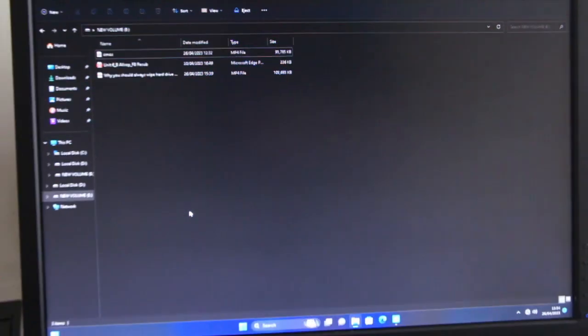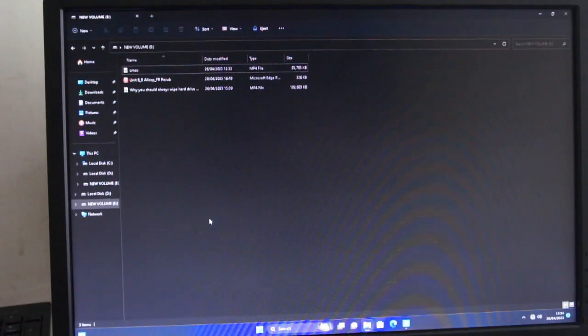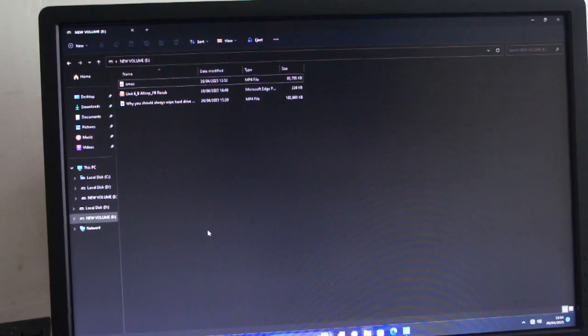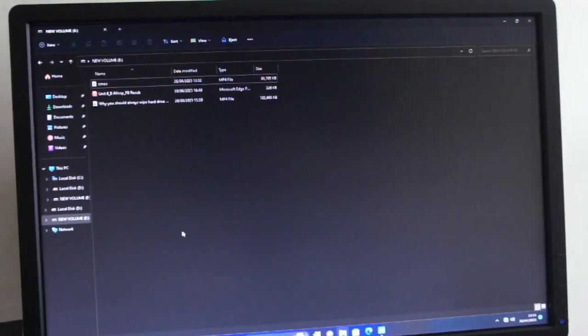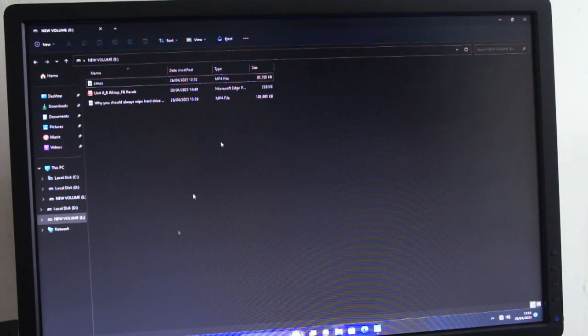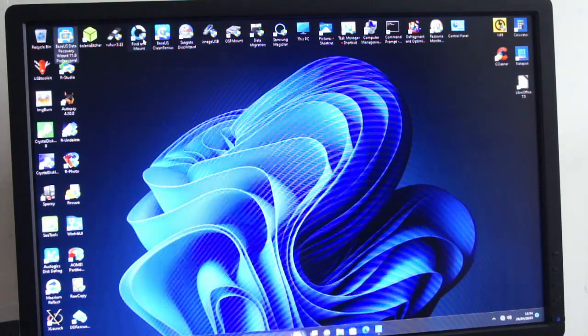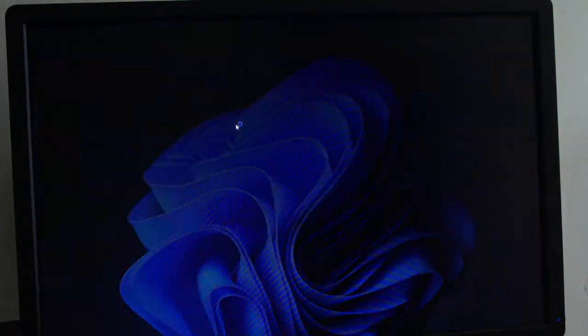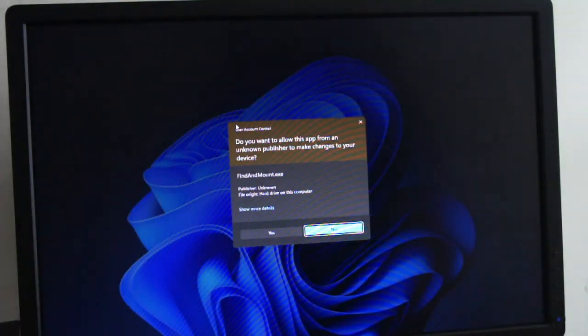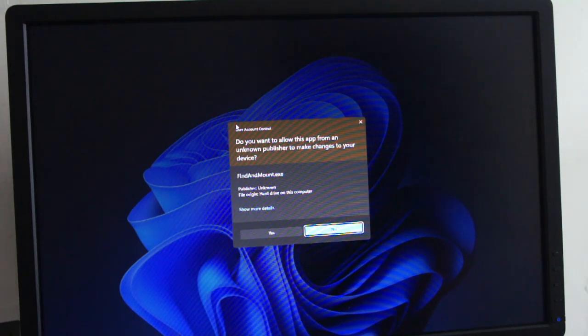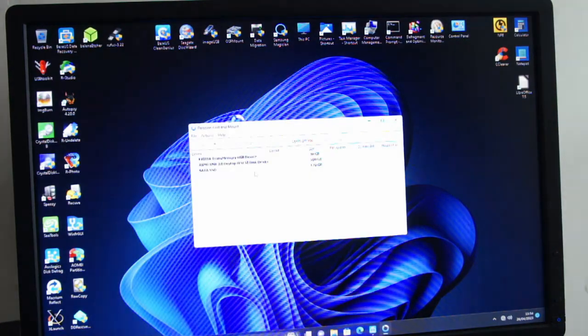Okay, so let's do a video on this excellent bit of software I just found. This is brilliant. So it's Find and Mount. If you're struggling to get a USB or a hard drive to mount, use this.